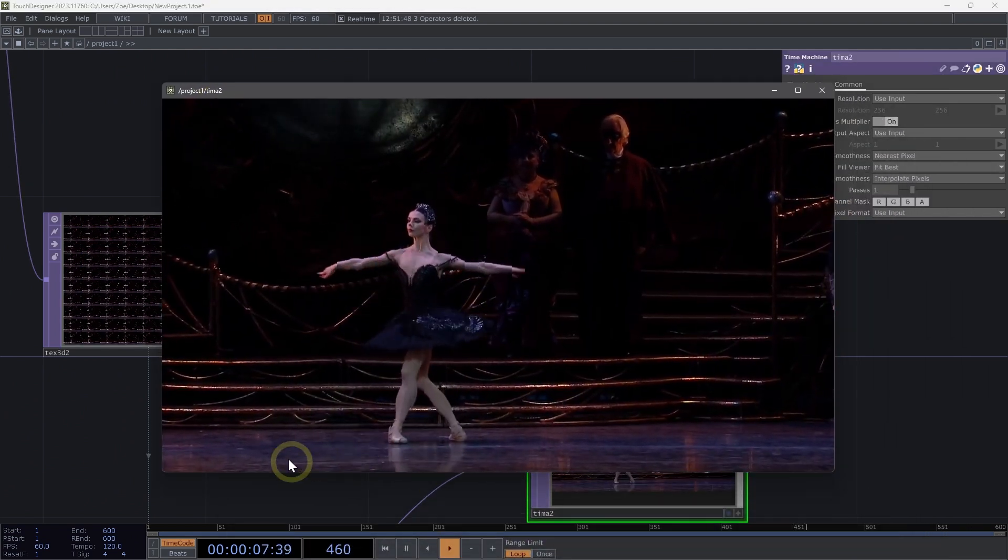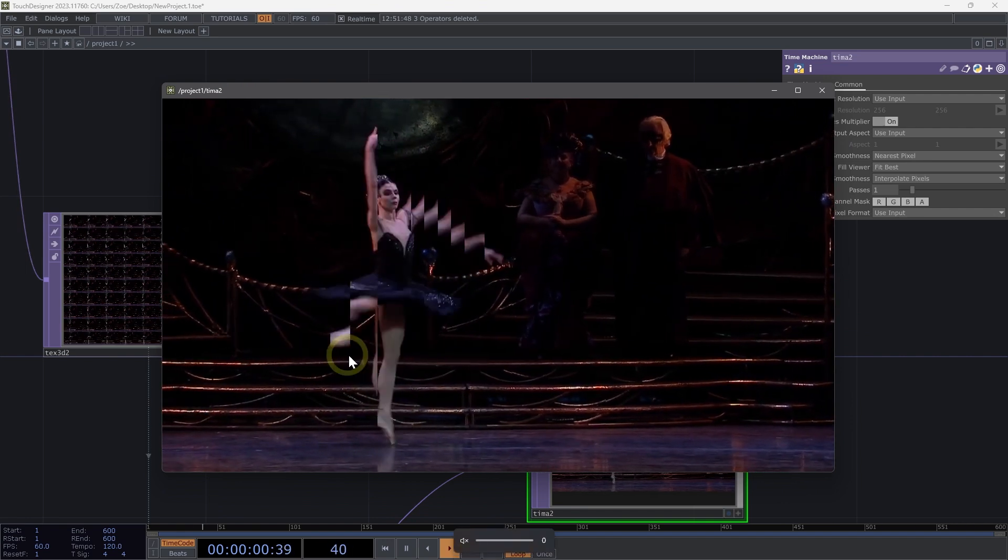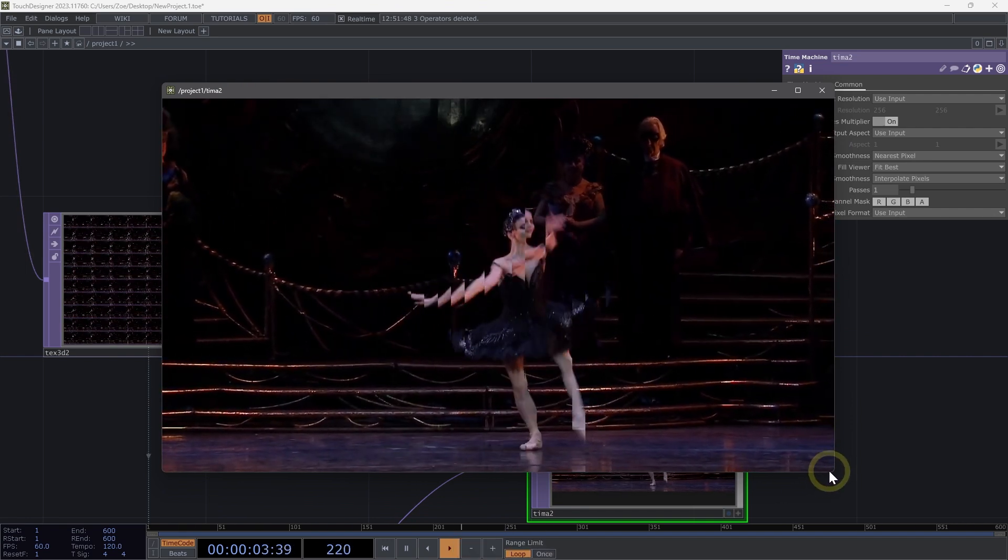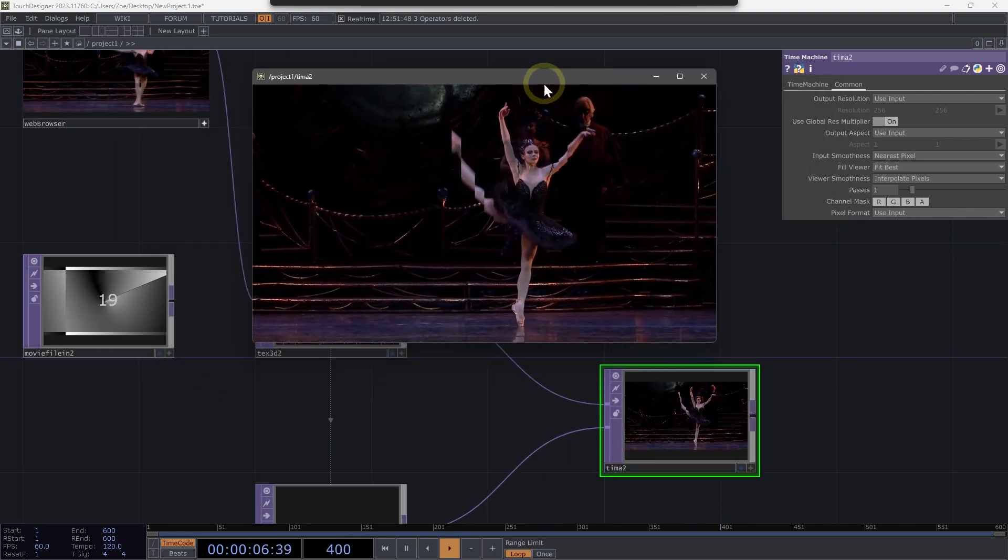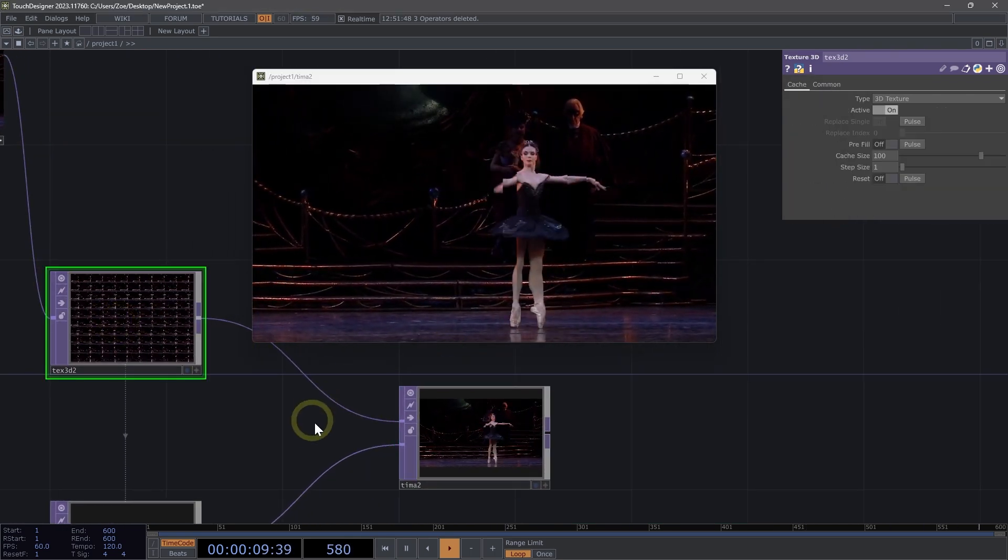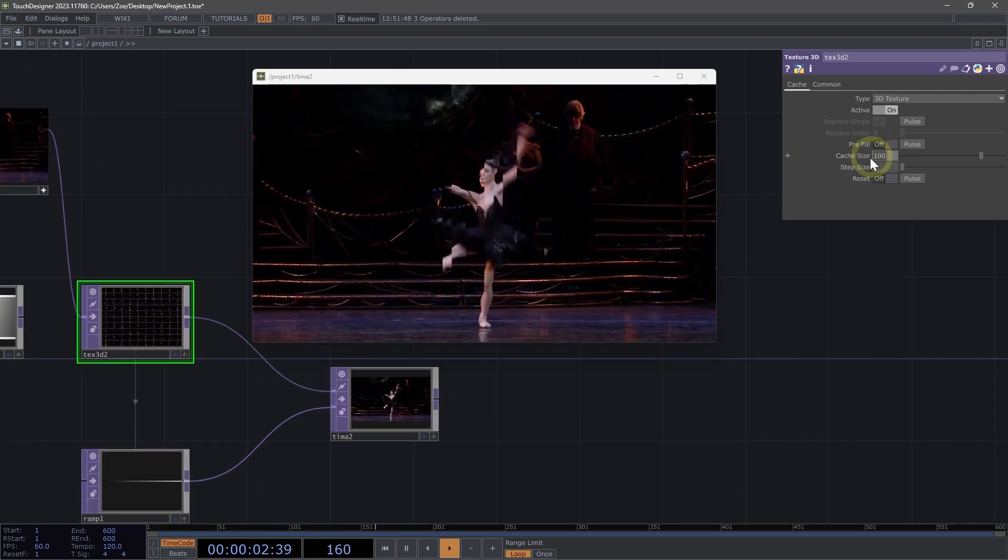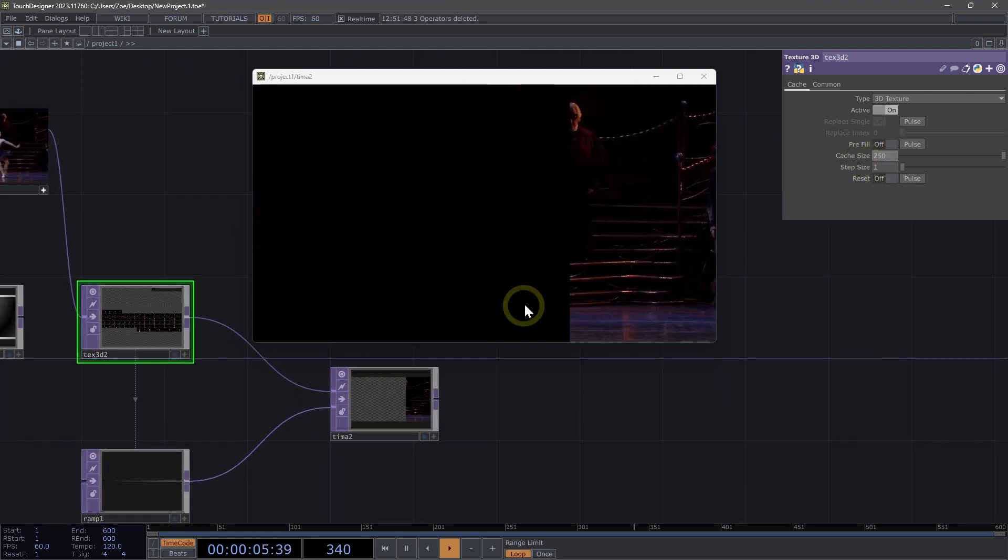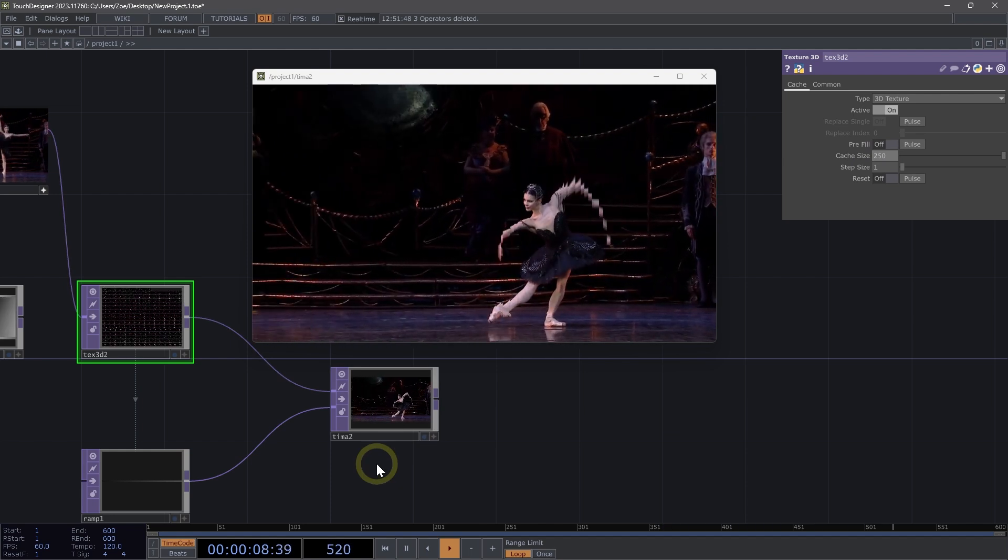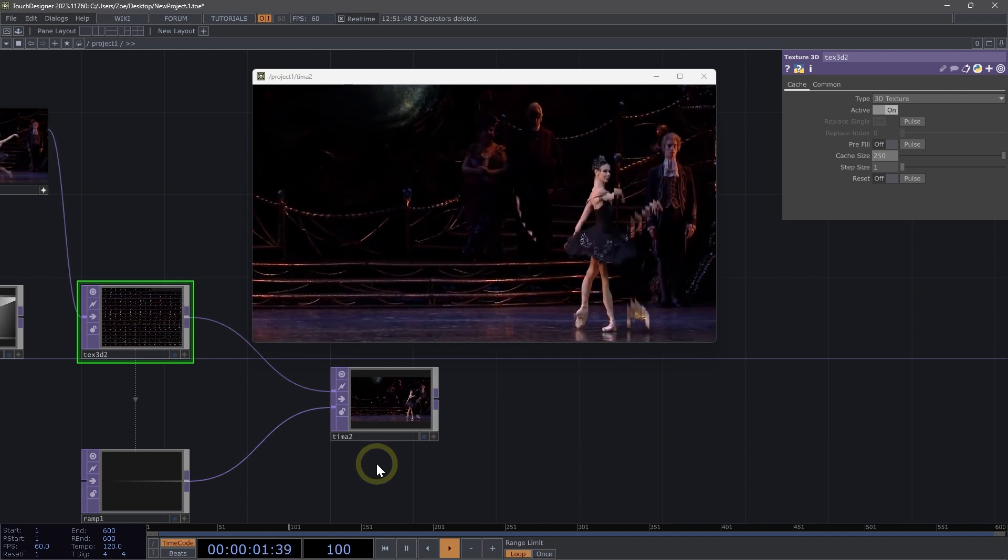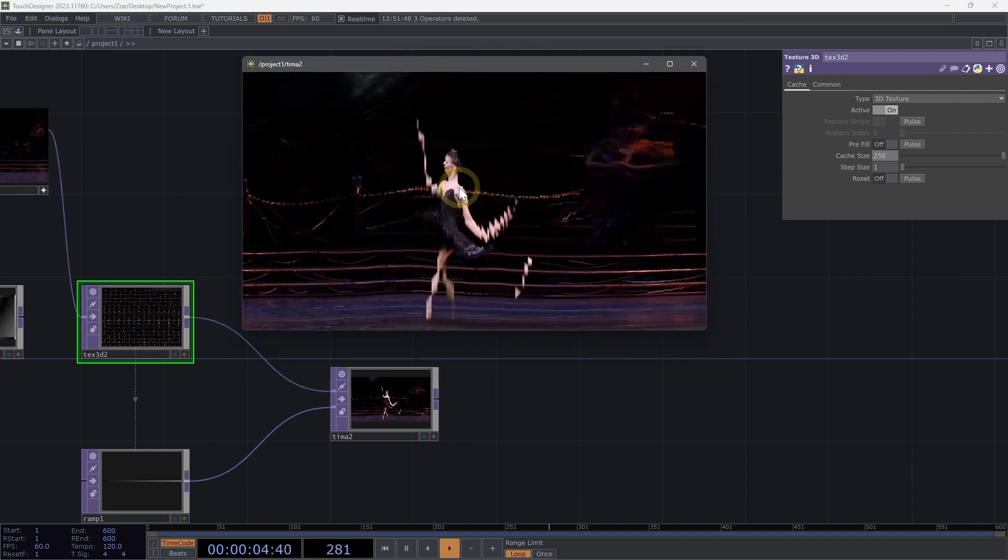Now here we can actually see that we have this fluid movement. We're starting to see a bit more. If we go to our texture 3d and increase our cache size to say 250, we can see our time machine fill up and we can also see those slices that kind of quintessential look for slit scan appear.